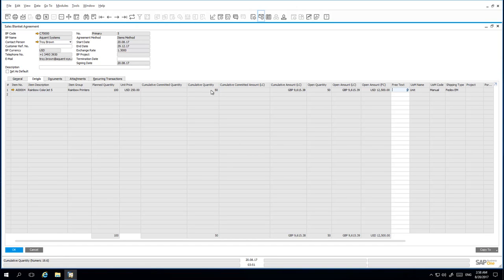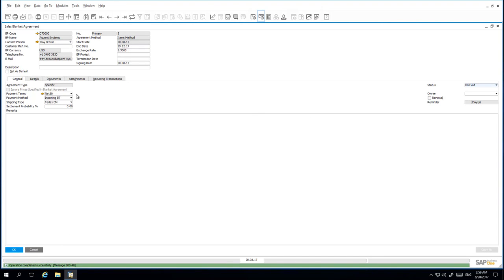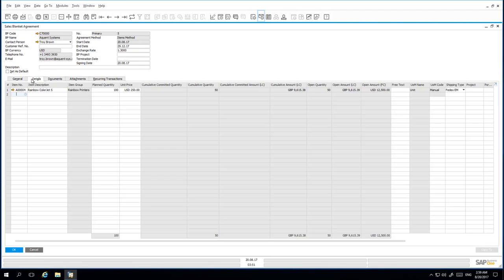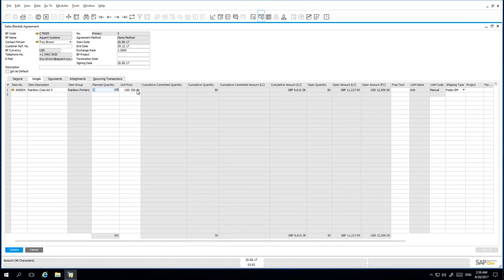So to update a Blanket Agreement once it has been linked to existing documents, under the General tab, I need to set the status of this agreement back to On Hold. This will then allow me to update several fields such as the Payment Terms and Shipping Type details. Under the Details tab, I am also able to update my planned quantity and my unit price. I am also able to update the exchange rate. The exchange rate that we have now renegotiated is 1.2. The planned quantity has been increased to 150 and the unit price has been renegotiated to 225 US Dollars per unit.